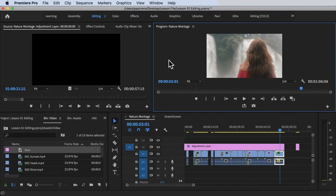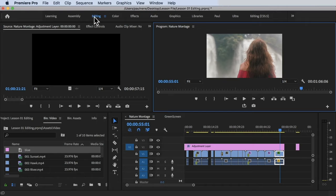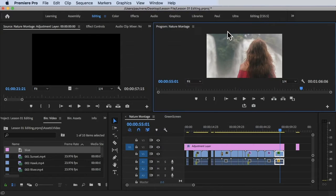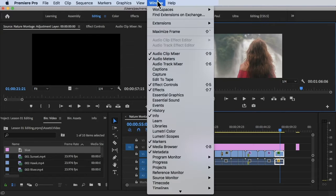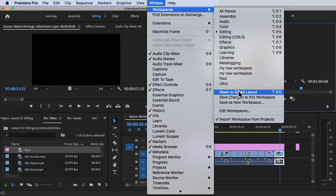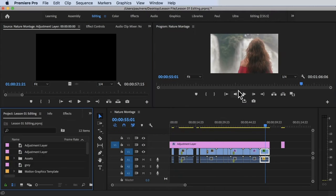We are inside of Adobe Premiere Pro. To make sure that we are on the same workspace, please click on editing workspace. You can go to Window, Workspace, and click on Editing. Also, make sure that you click on Window, Workspace, and Reset to Saved Layout.